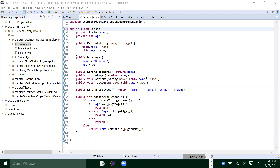Let's discuss the compareTo method. The interface Comparable has only one method, compareTo, and that method will return an int. If the int is zero, that means the two objects are equal. If the returned int is negative, that means the first object is less than the second one. If it's positive, the first one is greater than the second one.